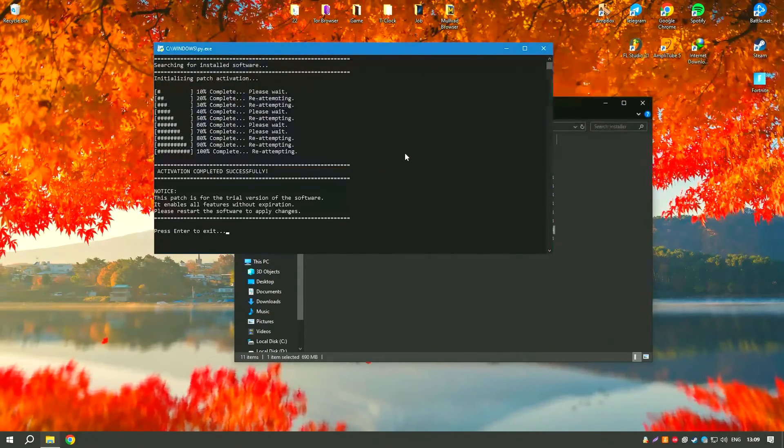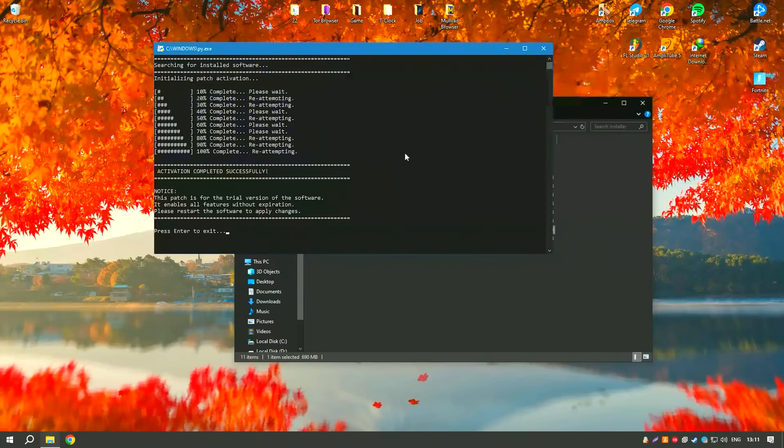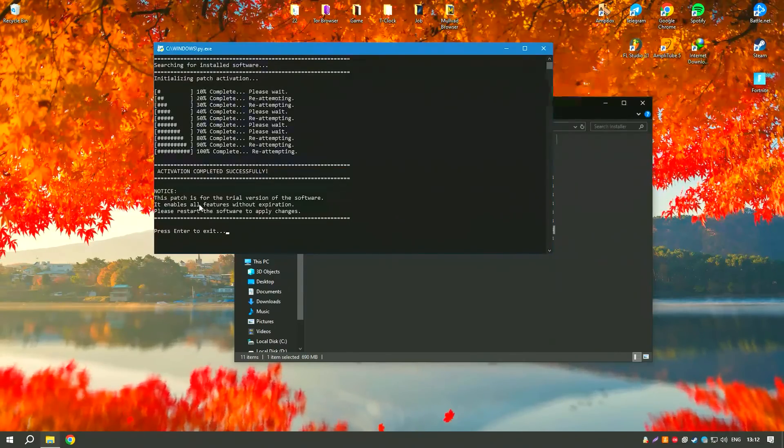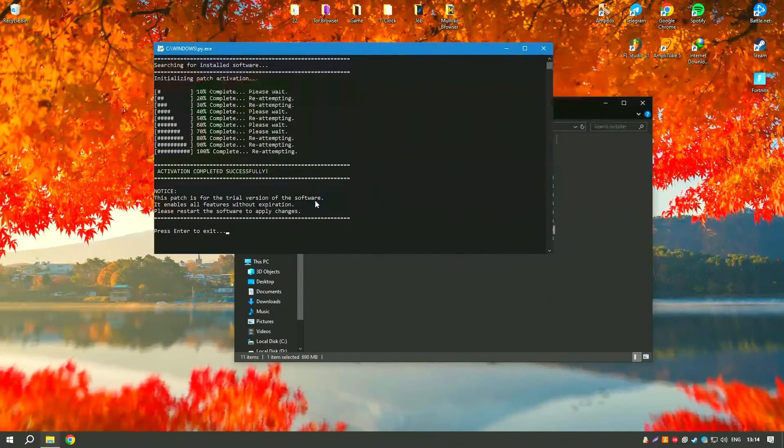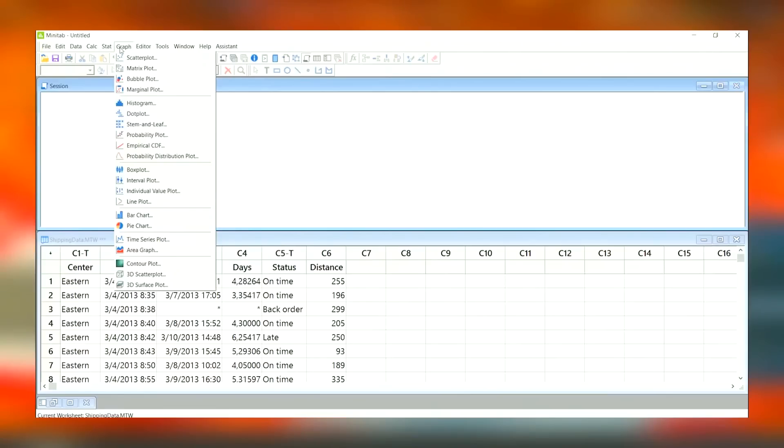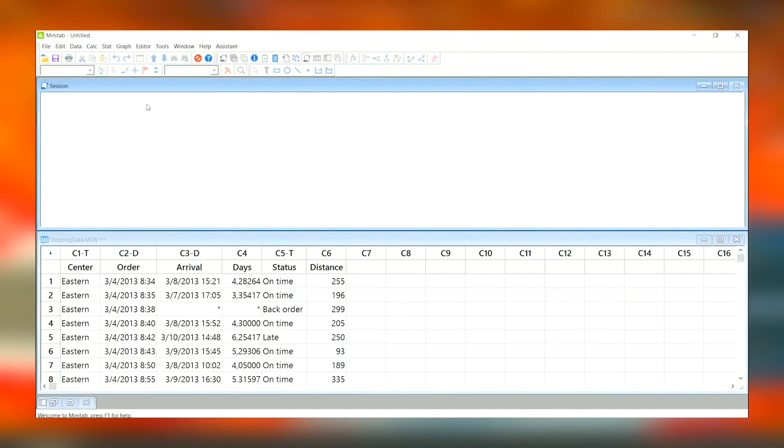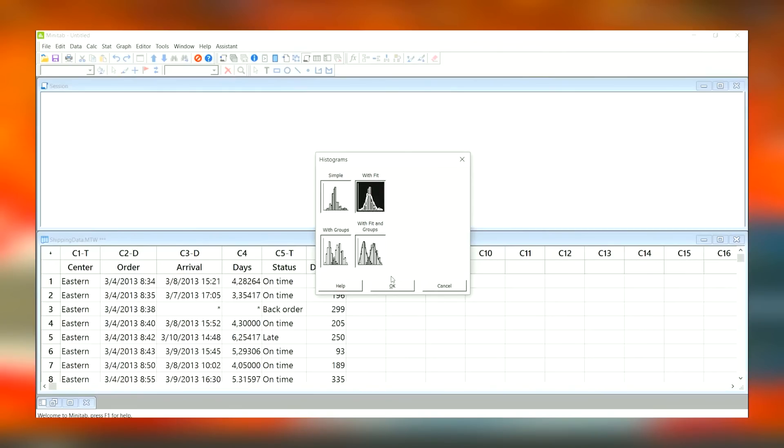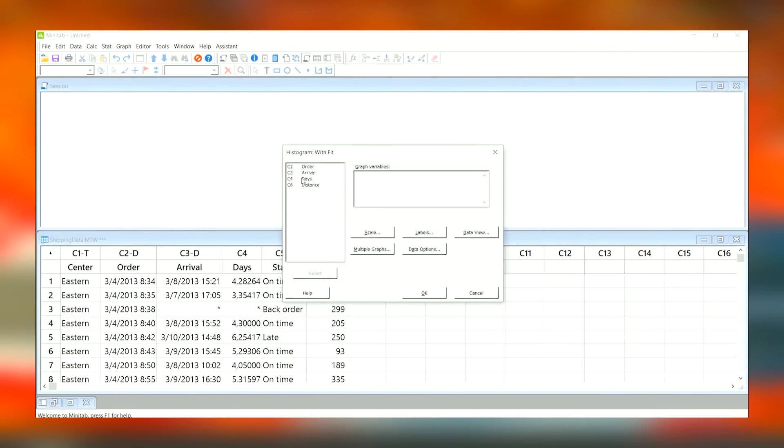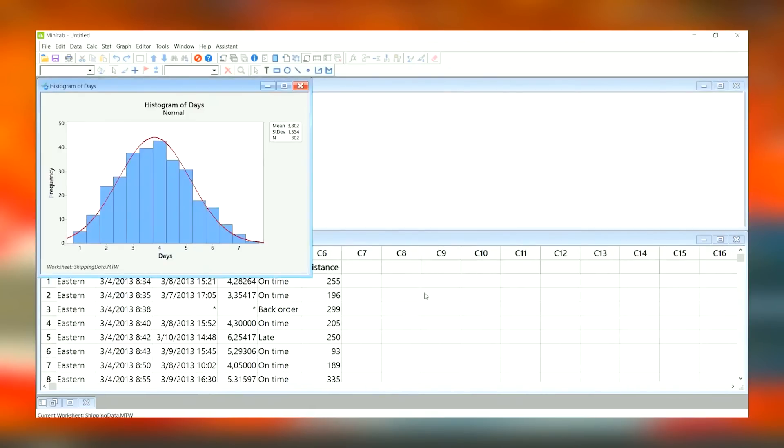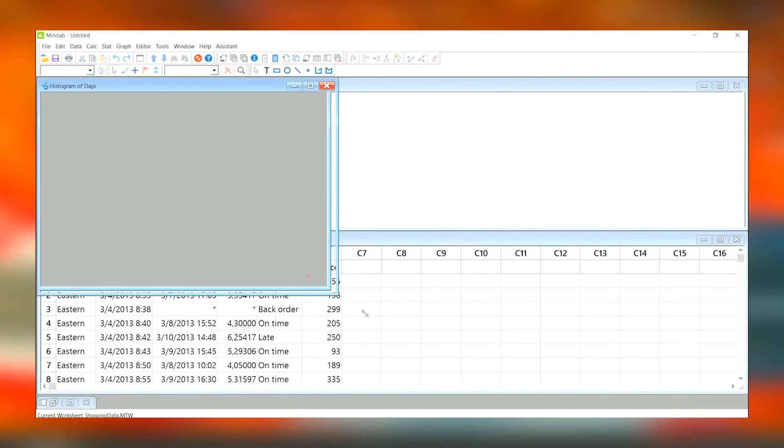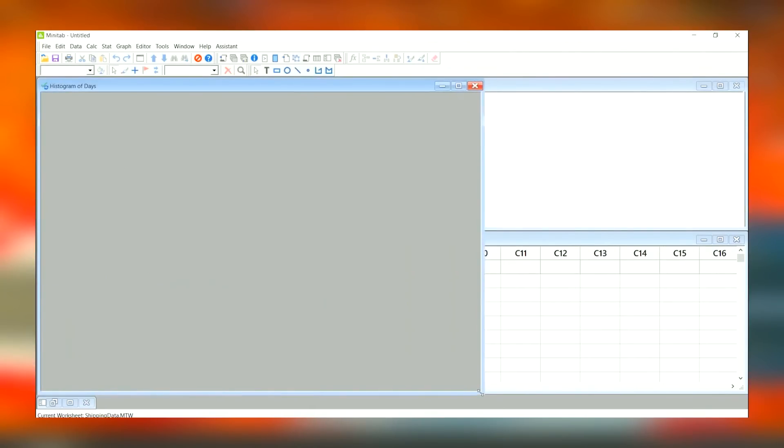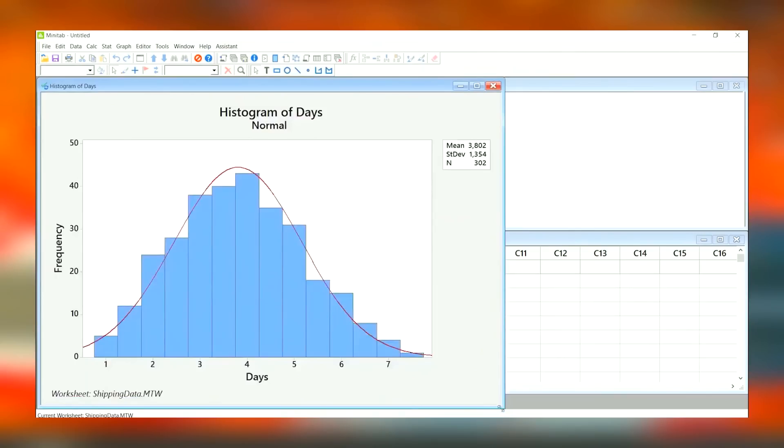Overall, Minitab 2024 is an essential tool for professionals in fields such as manufacturing, healthcare, and academia who need reliable and advanced statistical analysis capabilities to drive decision-making and quality improvement.